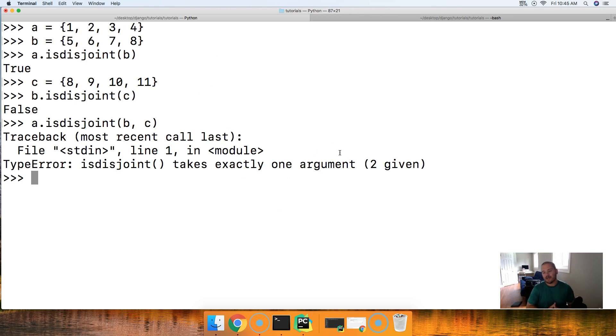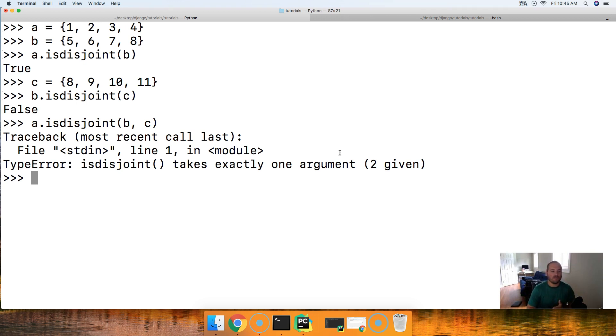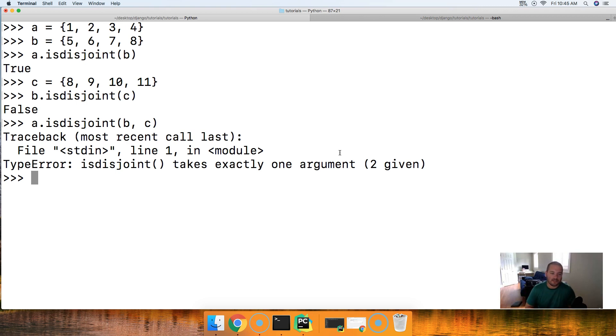So that is the isdisjoint set method in Python. If you have any questions, please let me know over at mastercode.online or below in the YouTube comments. I'll see you in the next tutorial.